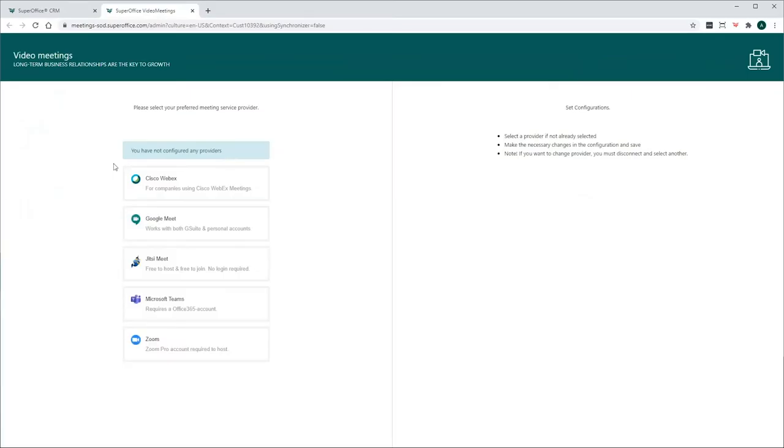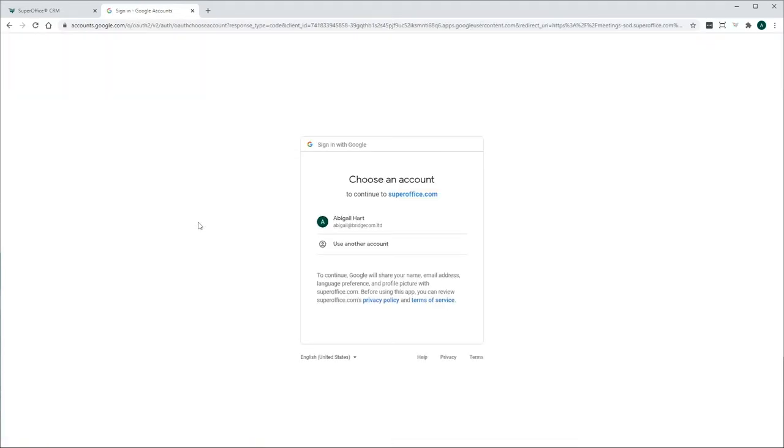To connect SuperOffice CRM with Google Meet, you need a G Suite or personal Google account. First, select Google Meet from the list.